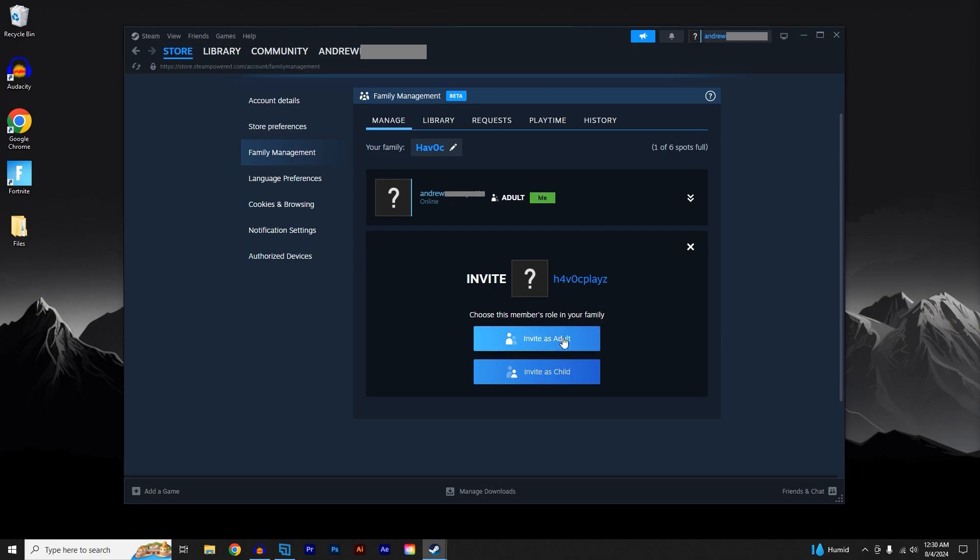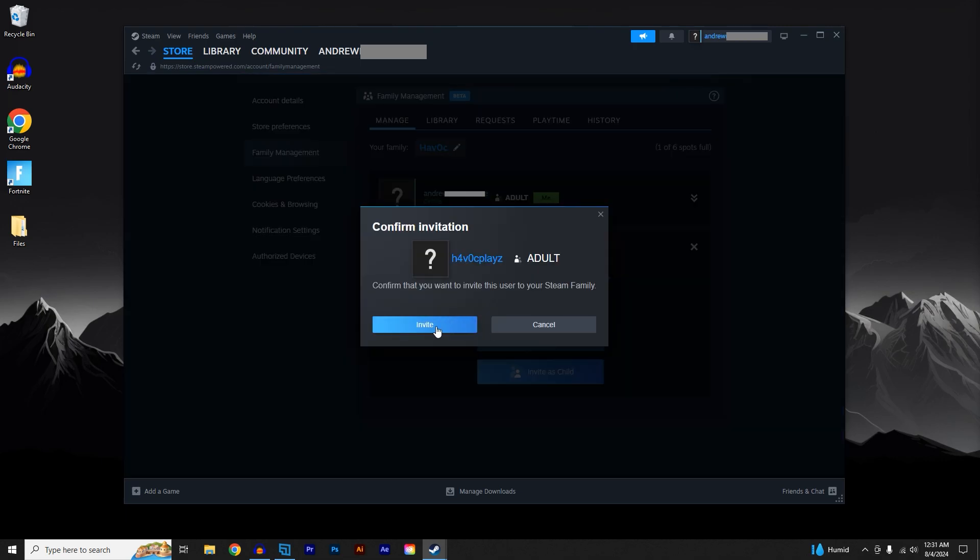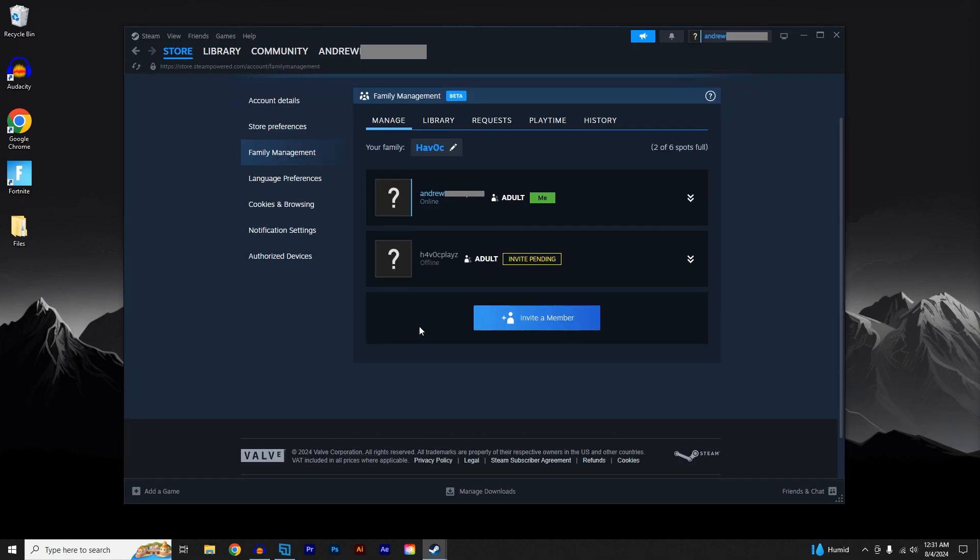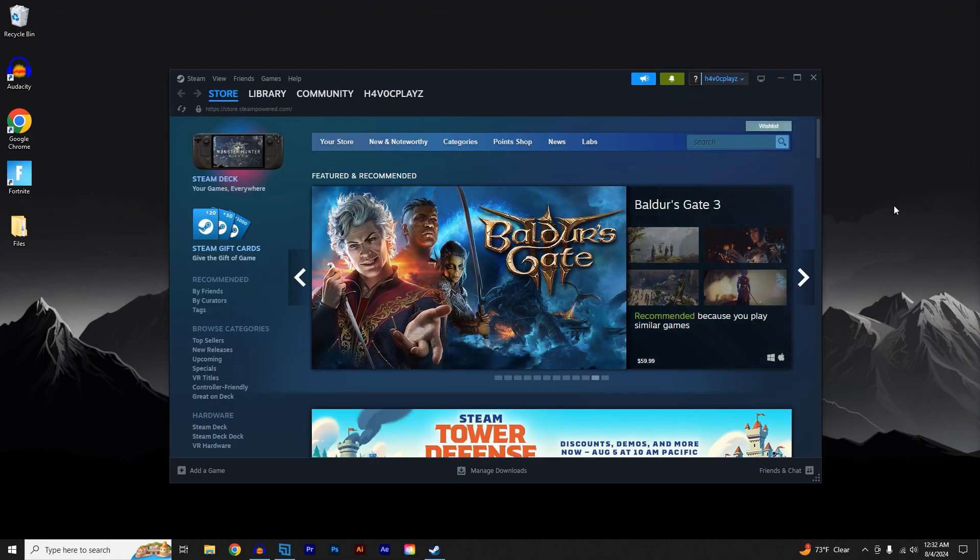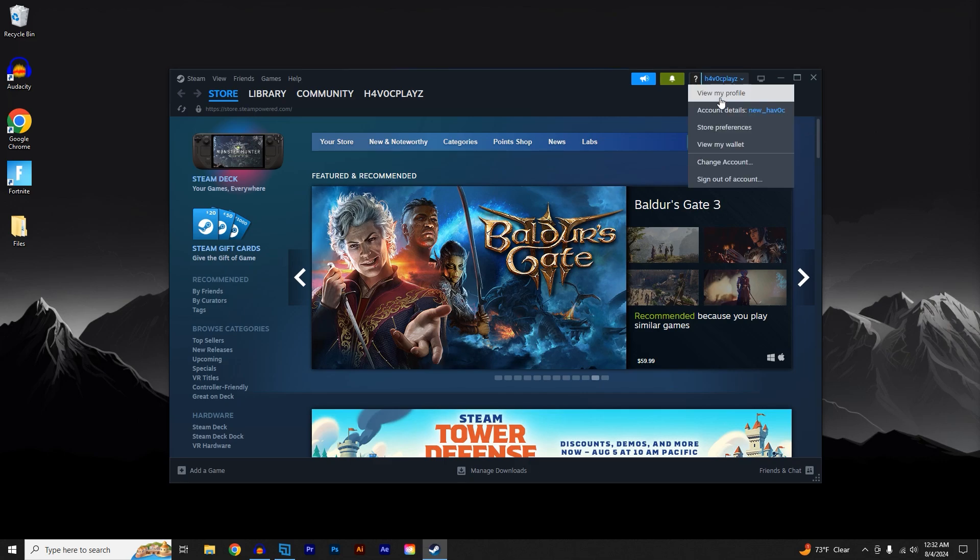Go ahead and click on Invite as Adult and click on Invite. Now that person will need to accept the family invite and they will also need to have Steam Families Beta enabled. On the profile of the invited account, go to the profile and select Account Details.